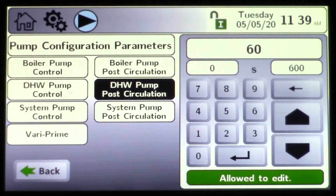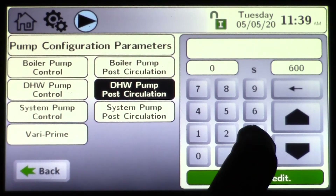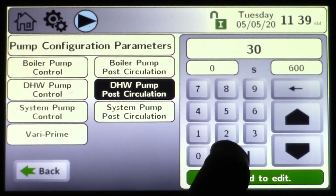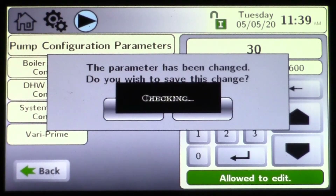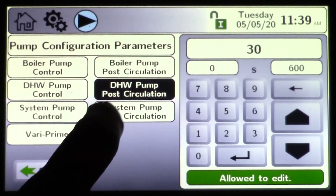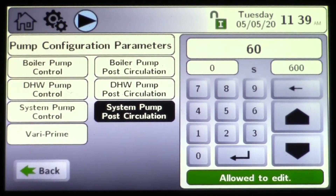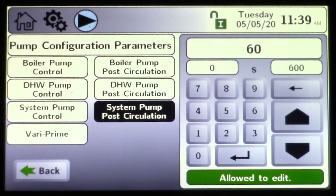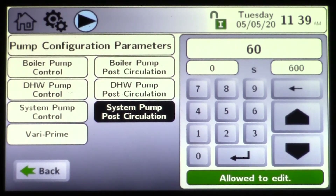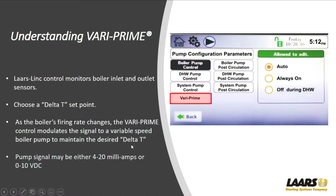You would do the same for DHW. If you needed domestic hot water, you can drop this down — because you don't want to overheat an indirect tank, so we can drop that down a little if needed. For the system pump post circulation, if we do have a system pump and we've reached warm weather shutdown, you can shorten that up, but 60 seconds works pretty well in the industry.